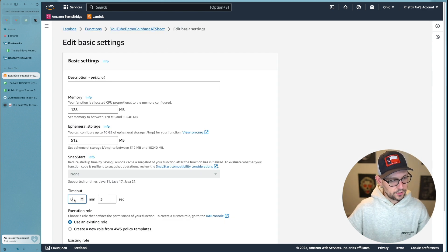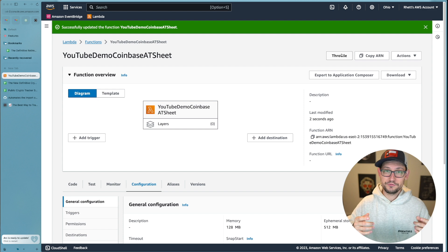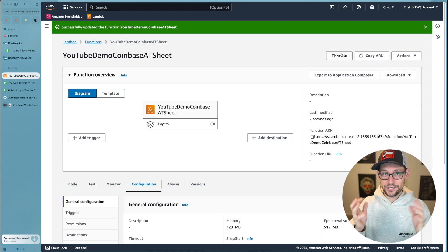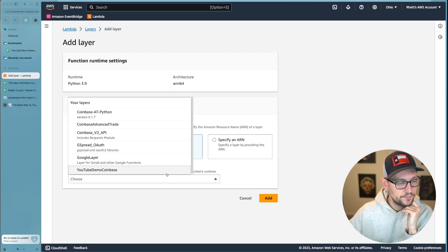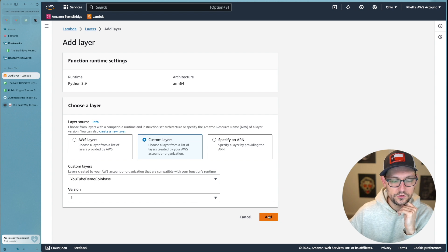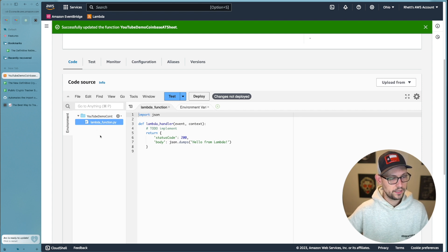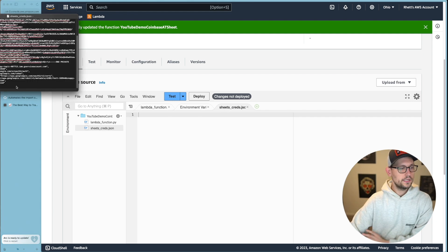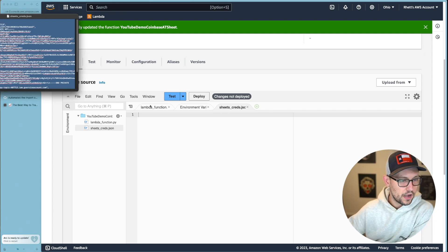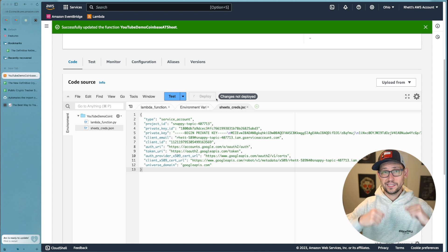Author the function from scratch using Python 3.9, name it 'youtube-demo-coinbase-advanced-trade-sheet', set it to arm64, and click Create Function. First go to Configuration, change the timeout to one minute, and save — important because default three seconds is not enough to pull all your Coinbase trades. Then click back on Code, scroll to the bottom, add the custom layer we just created selecting version one. Right-click below lambda_function.py, create a new file called sheets_creds.json, open it, and paste in the contents of the sheets_creds.json downloaded from Google Cloud. Click Deploy.